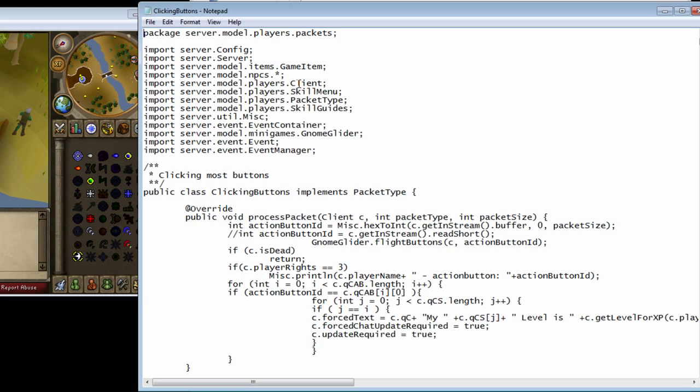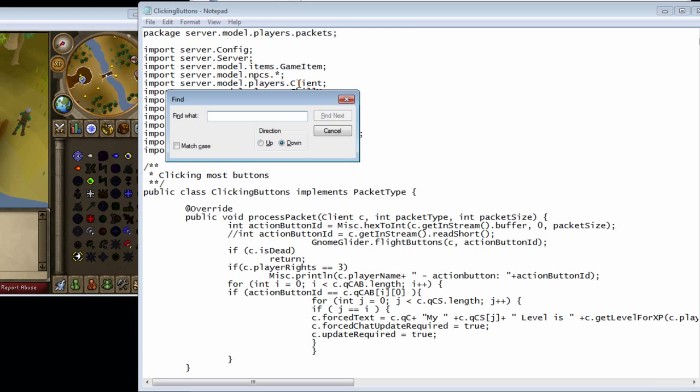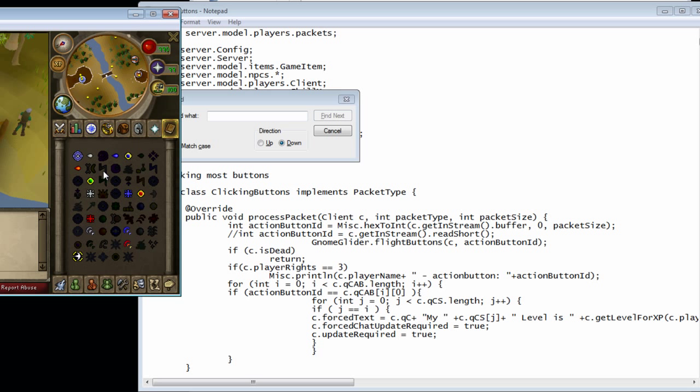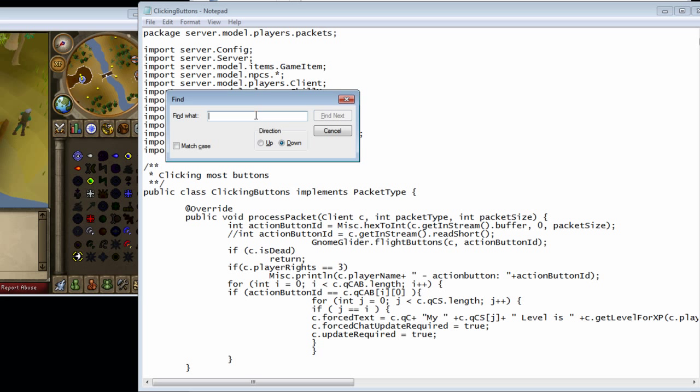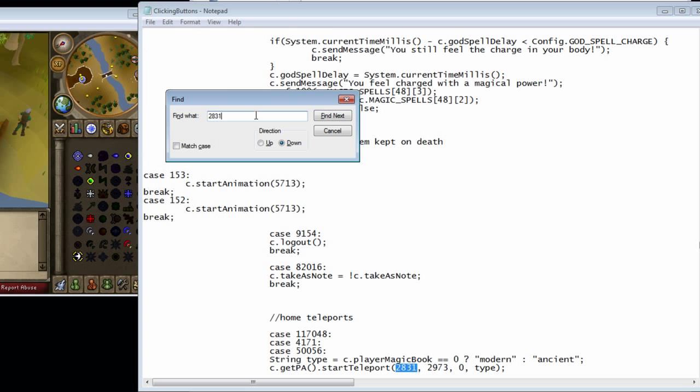You're going to do control find and find the first coordinate, the X. So ours is 2831. Yours might be a little bit different.